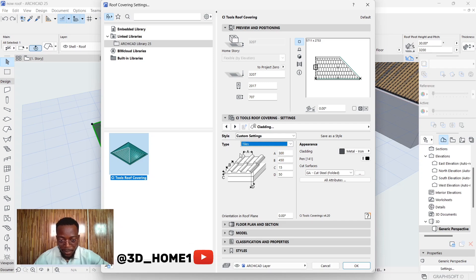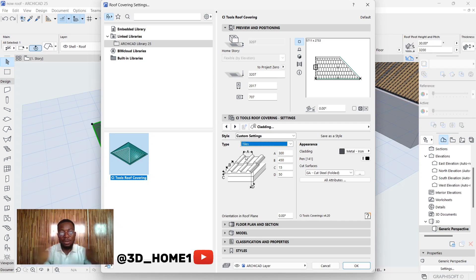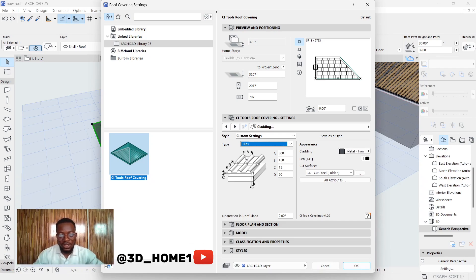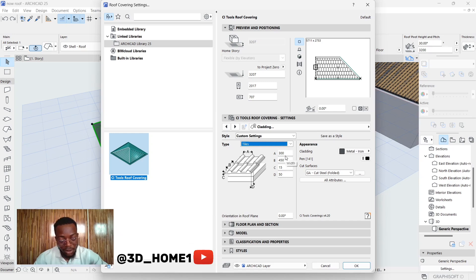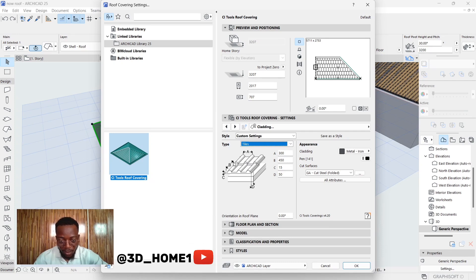A means the space or the dimension, the length of each sheet. I made it 300. For the width, which is B from here to here, I made it 450.